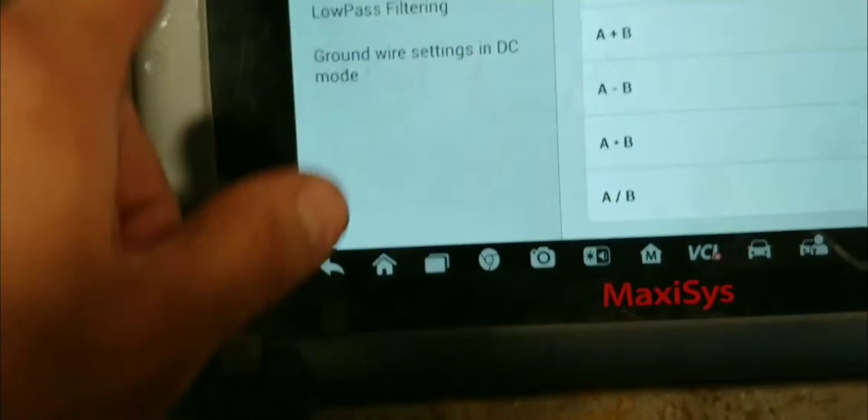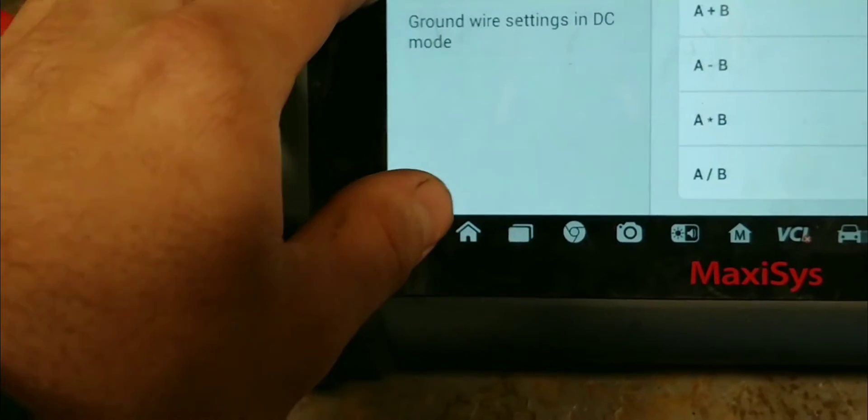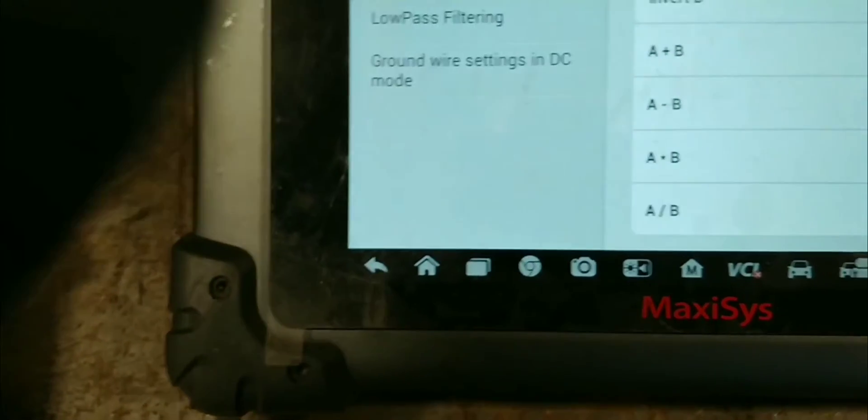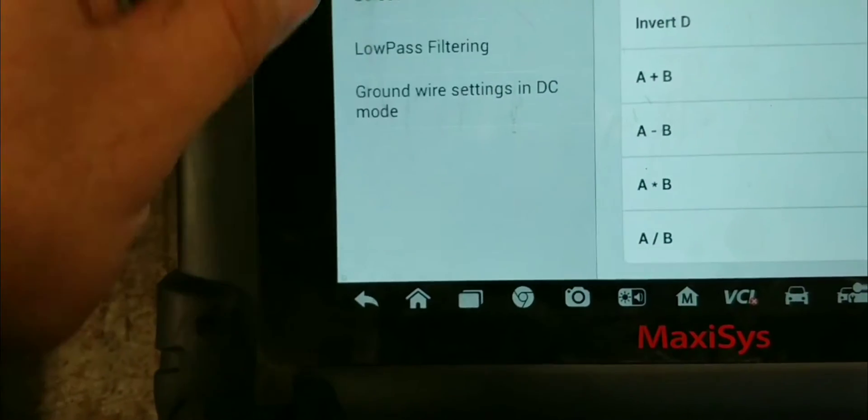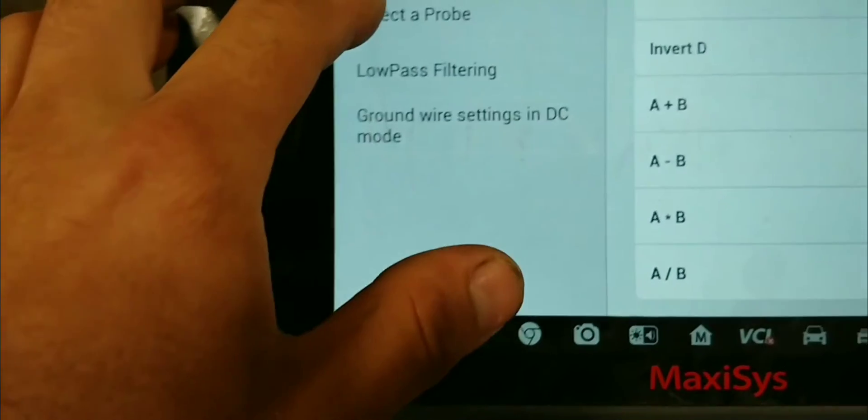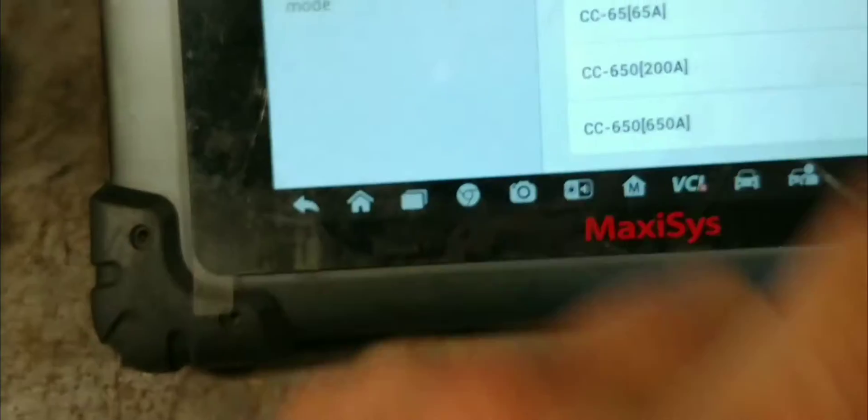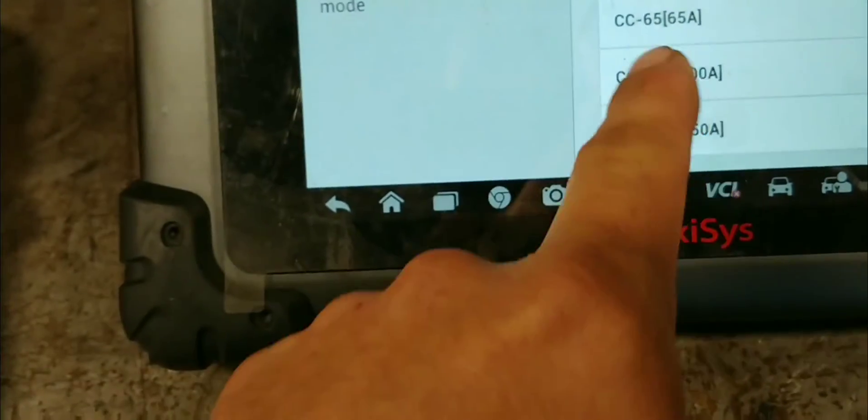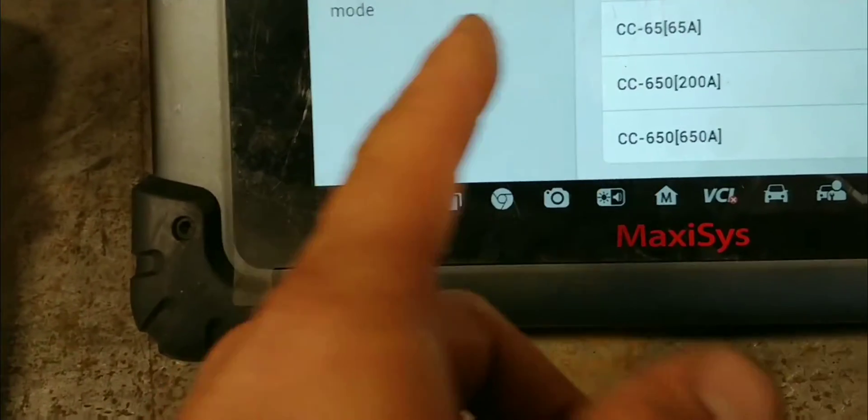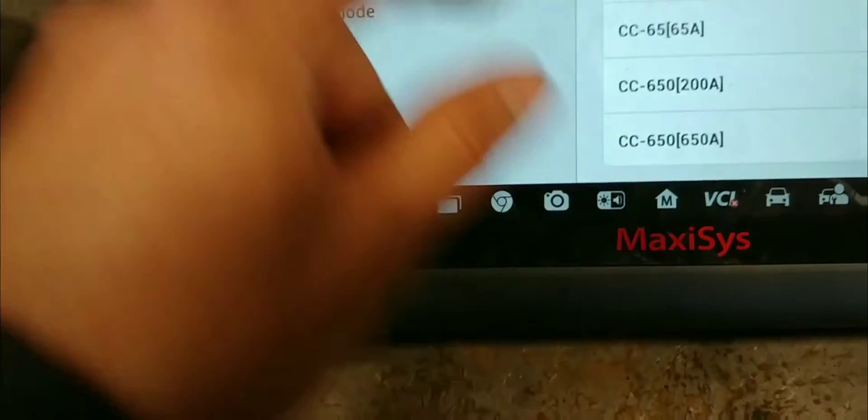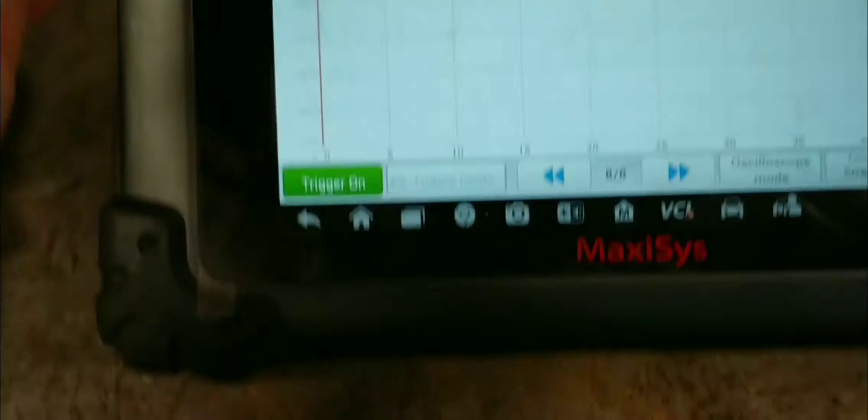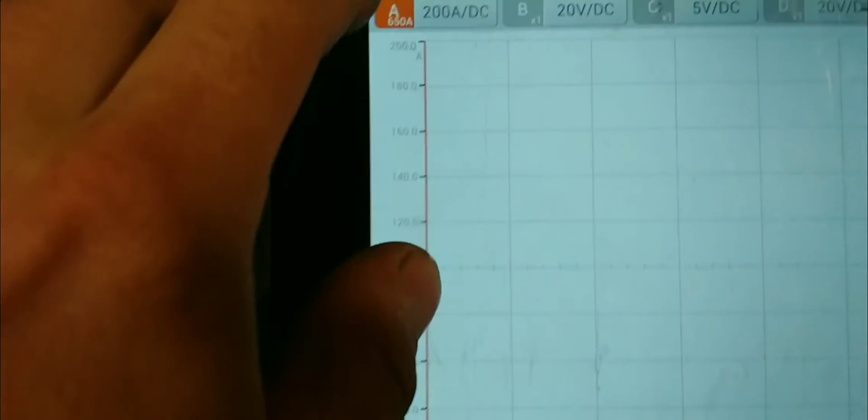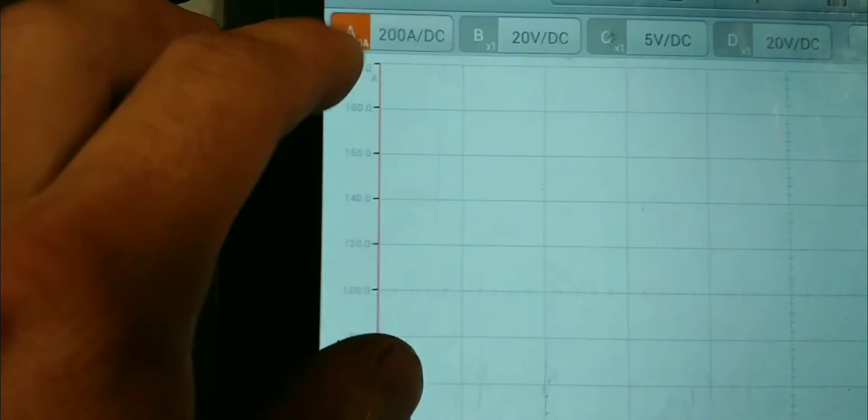Now, what we're going to do now is come up again to the little mallet button. We're going to go to select probe. Now, I don't have the 650, but I do have the 400. So, we're just going to click on the 650. We're going to press back. And, now it's set up into 200 amps. So, that's more than enough to test out the starter.